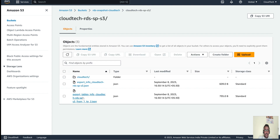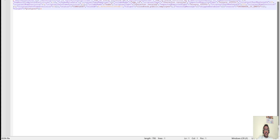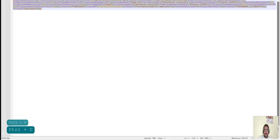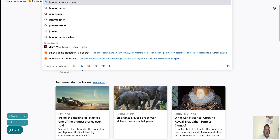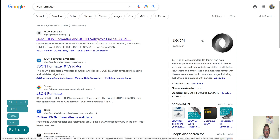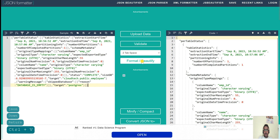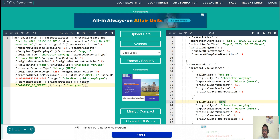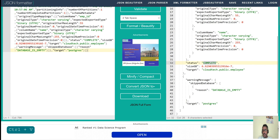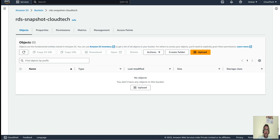Let's open the content and view it. The raw format is difficult to read, so let me paste it into a JSON formatter. Here we can see the employee ID and name that we entered, and the export status shows 'complete'. The target database is Postgres.